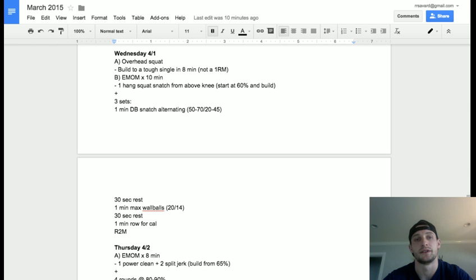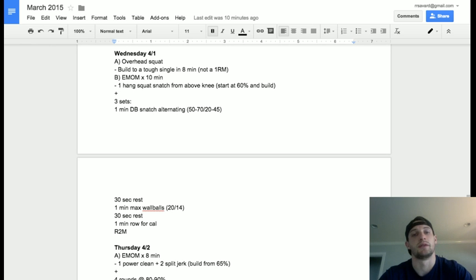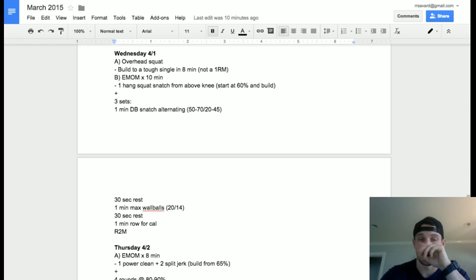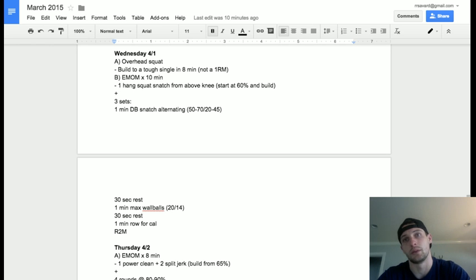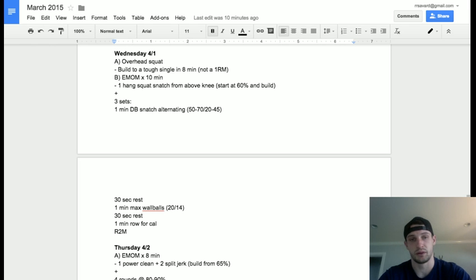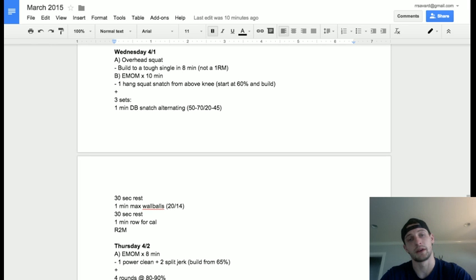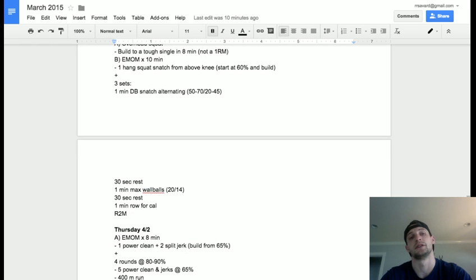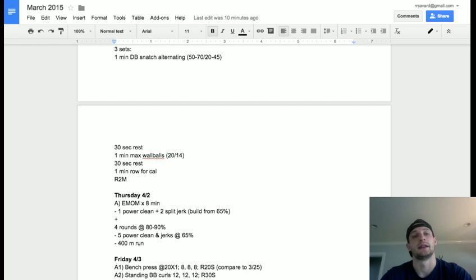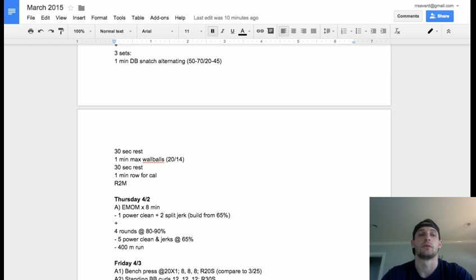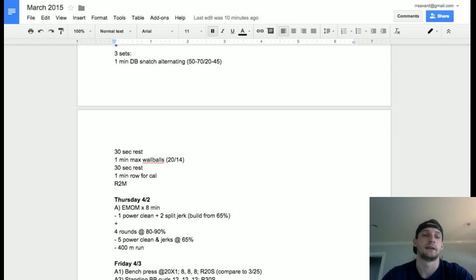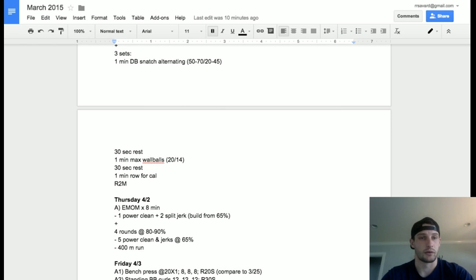An EMOM for 10 minutes: one hang snatch from above the knee, starting at about 60 percent and building. 60 percent is not too bad – you should be able to hit that any day of the week. So we're going to start there and hopefully build up if you look good and feel good. Then we've got a little bit of conditioning intervals at the end: quick, short rest – dumbbell snatches, wall balls, and row for calories, three sets.